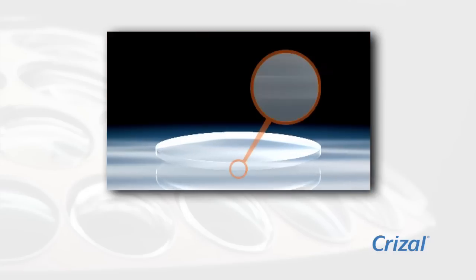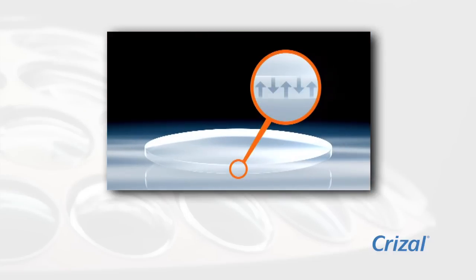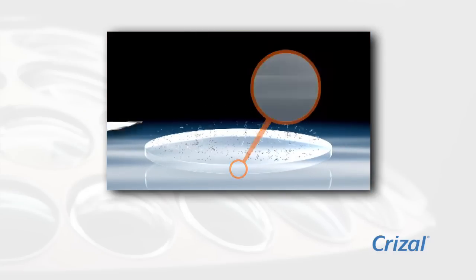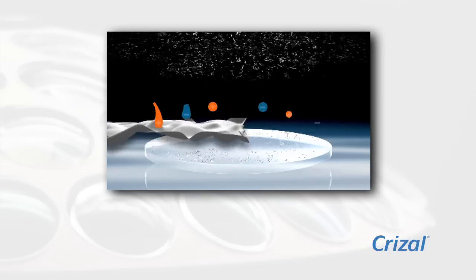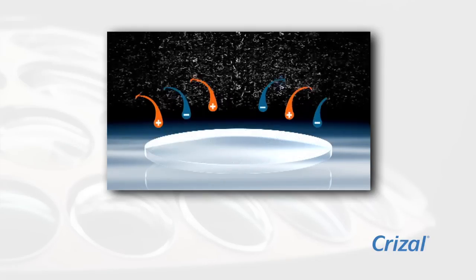Also, while in the chamber, an anti-static layer is applied to Crizal Avance lenses with Scotchgard protector, to help resist dust and lint so they stay cleaner longer.